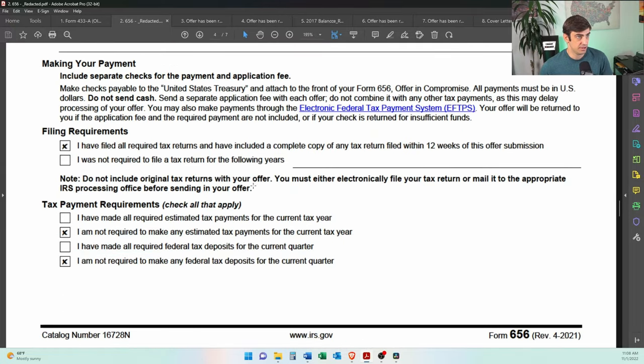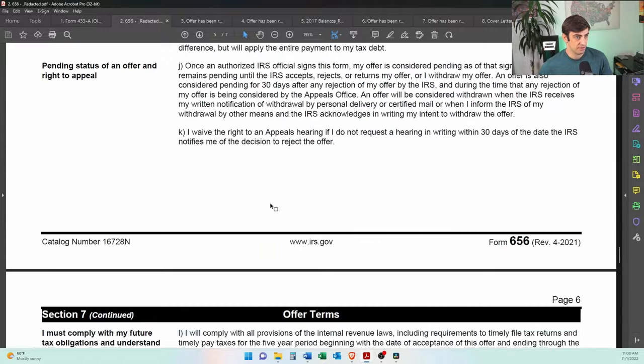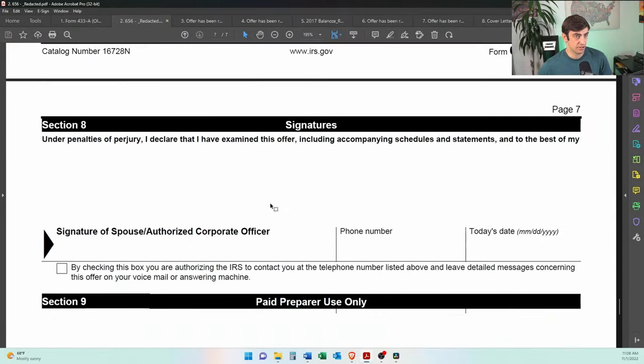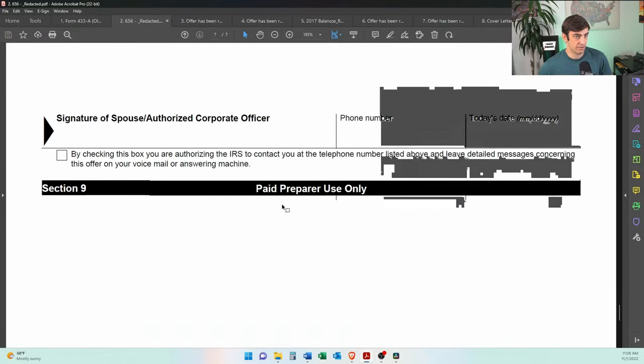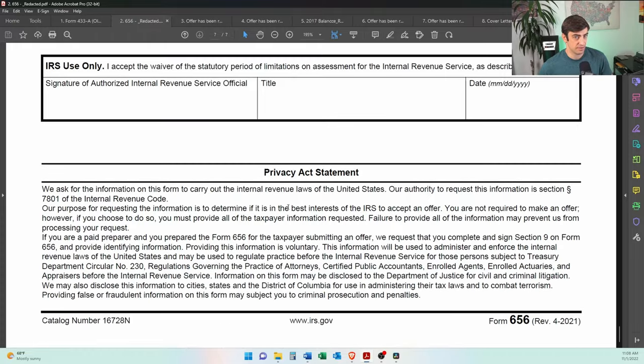There we go. So filled those out as well. This is definitely important that you fill this out and then all the terms of the offer. And then what we sent out.